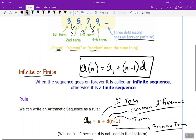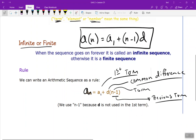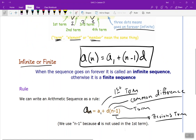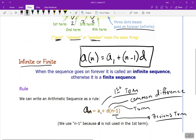Infinite or finite: infinite means that it goes on forever. Finite means that it stops. When the sequence goes on forever, it's called an infinite sequence; otherwise, it's called a finite sequence. You'll need to write this down and memorize the formula: first term plus the quantity n minus 1 times d.